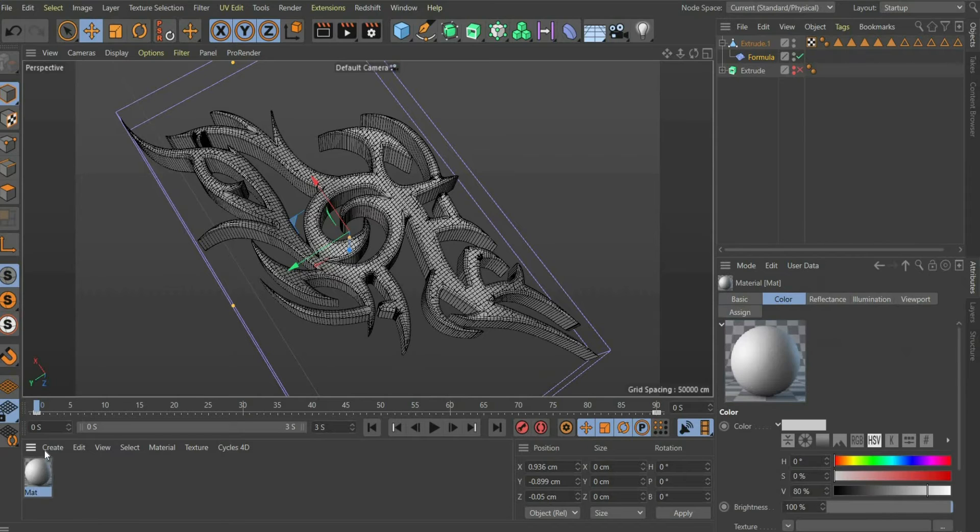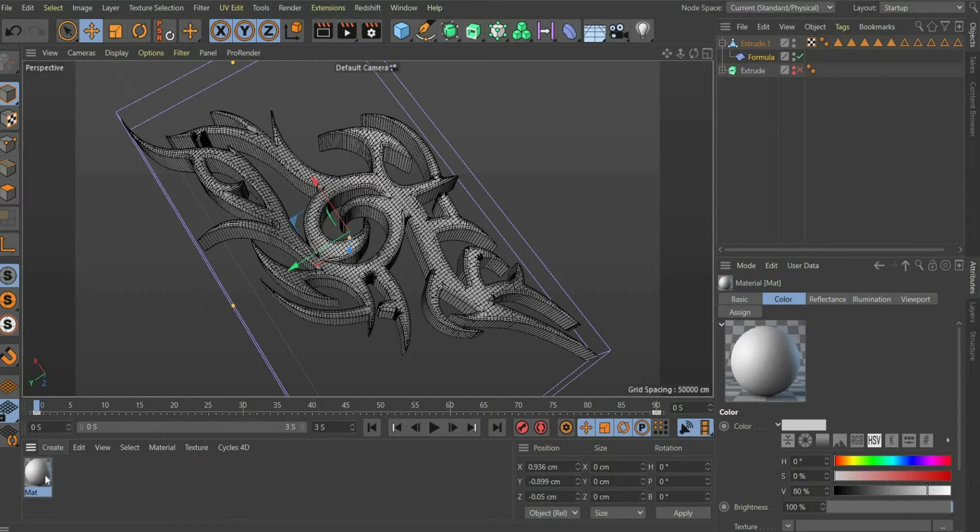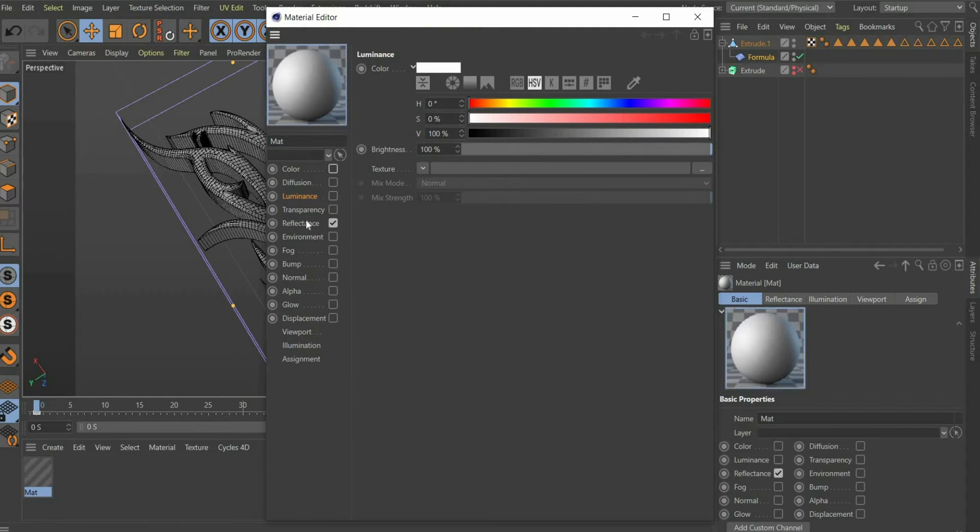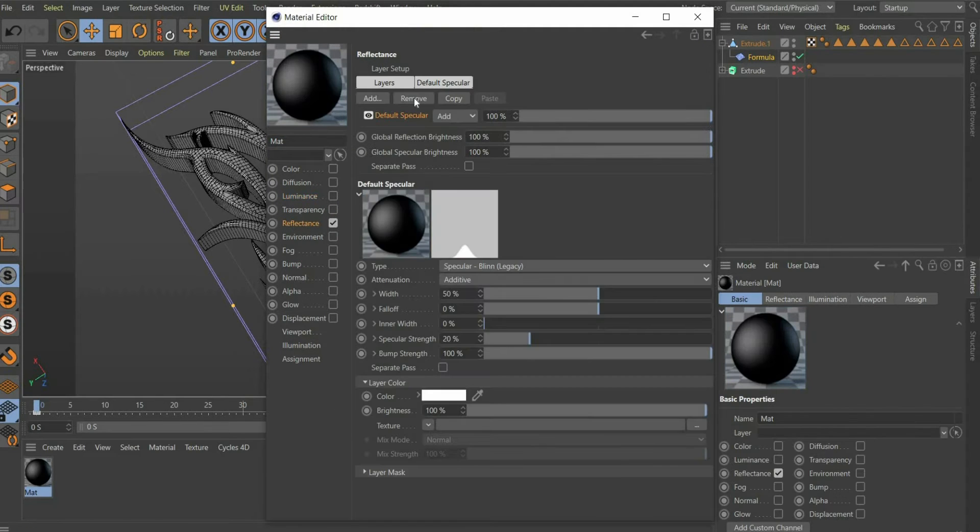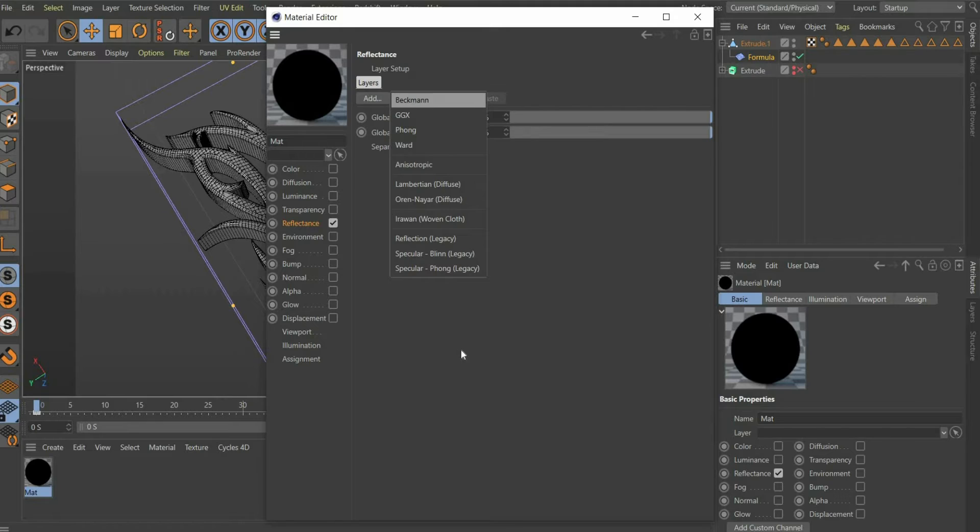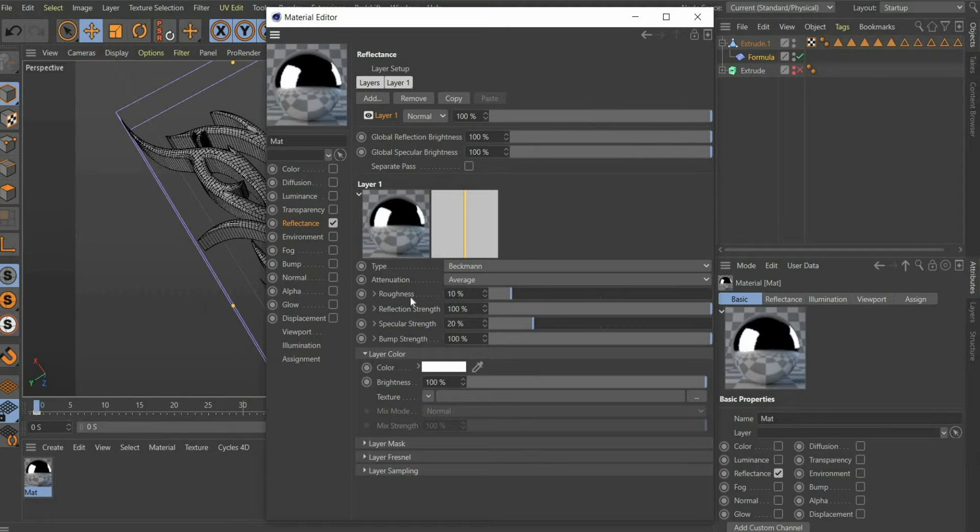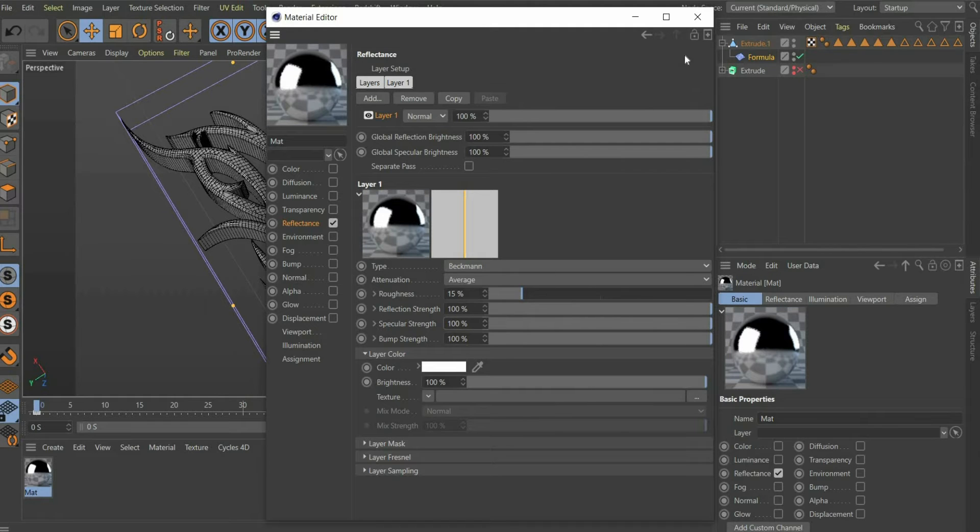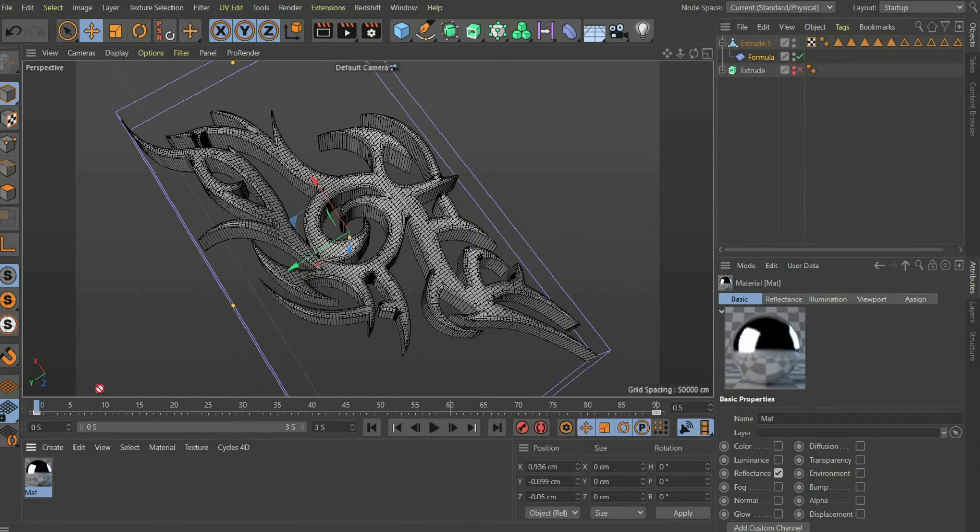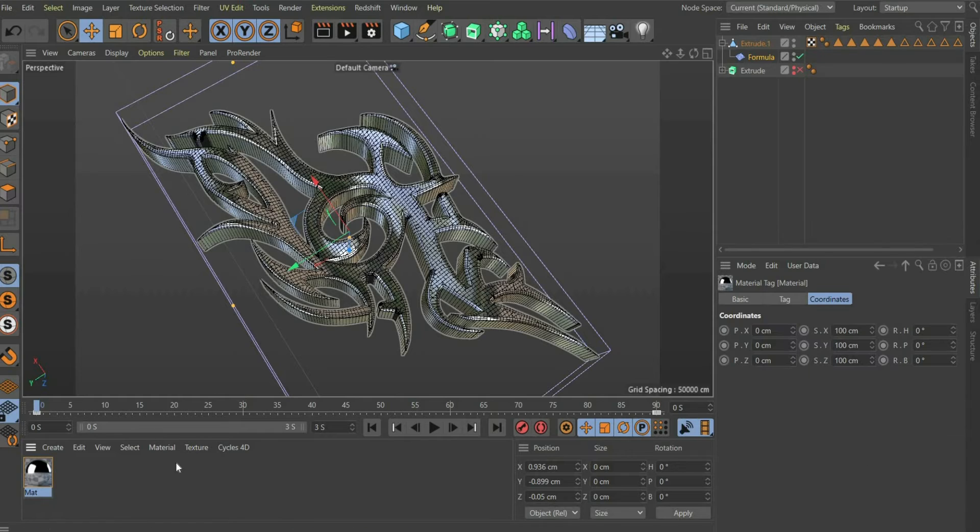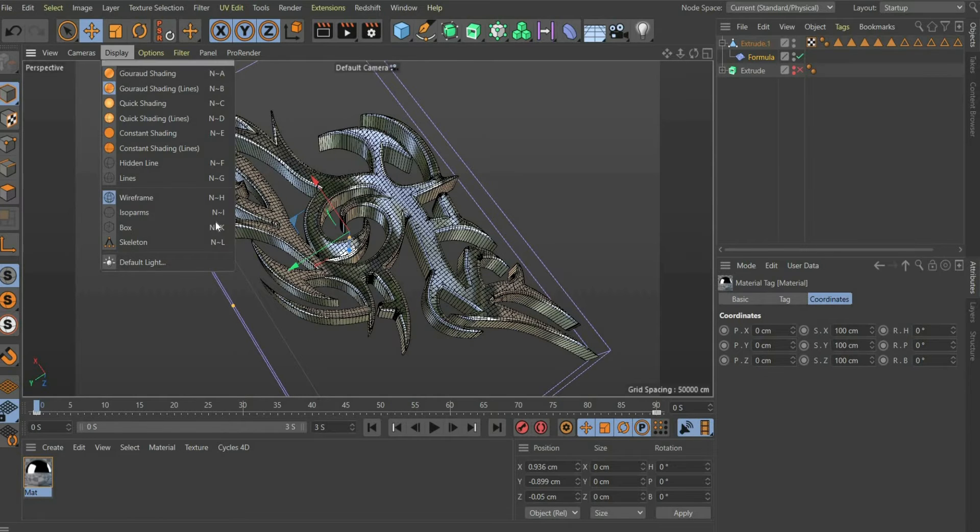Now we come to the material. Double click to create a new material. We only need the reflectance channel. Press the button remove and then add and insert a new Beckman layer. At roughness you choose 15 and at specular strength you set the value to 100%. The first material is ready. You can drag it onto the tribal.